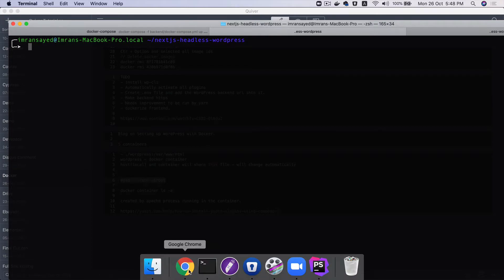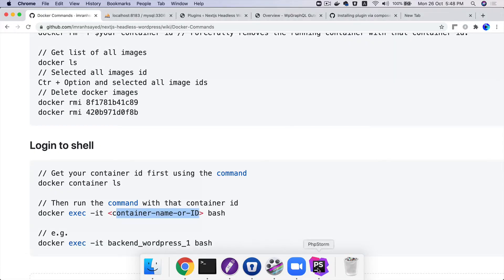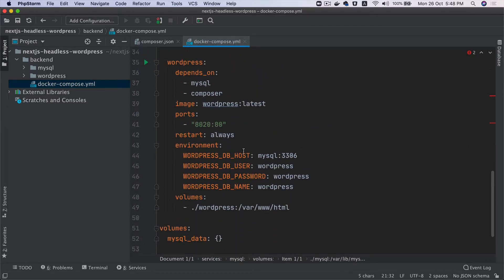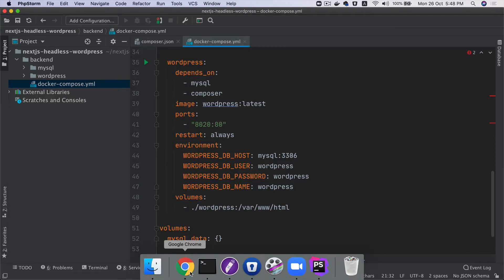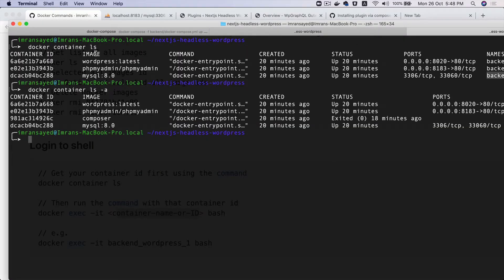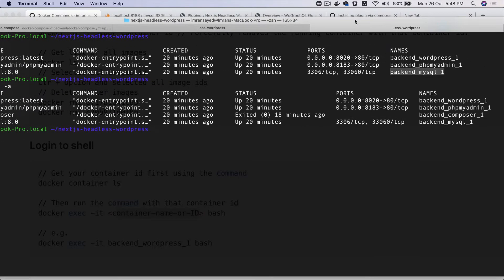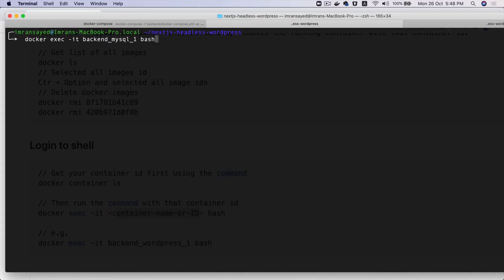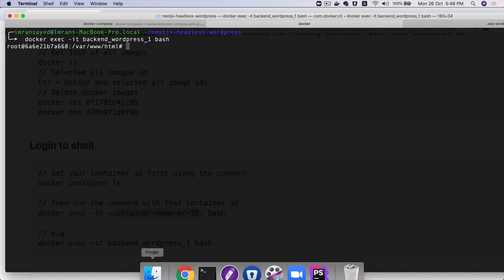We've seen the MySQL container — now we're going to look at the WordPress container as well. You've already guessed how to do it. Run docker container ls to get the container name, then run: docker exec -it backend_wordpress_1 bash. There you go — congratulations, you are now inside the WordPress container.